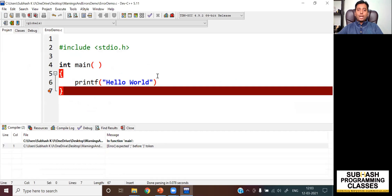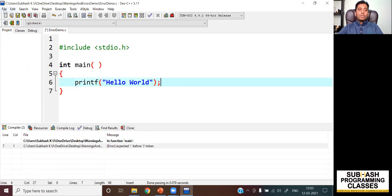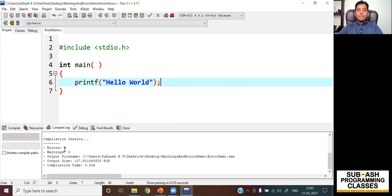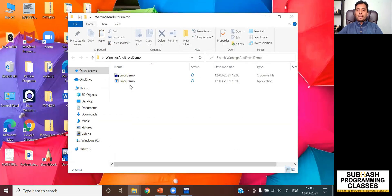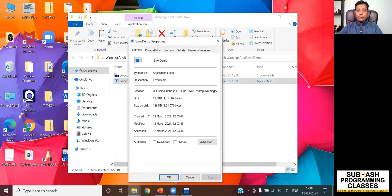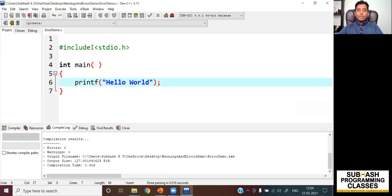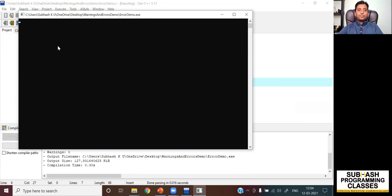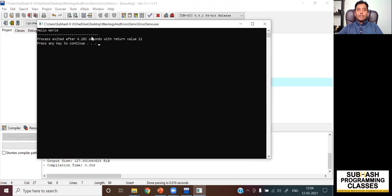Now if I want to run this code, I will have to rectify this problem, save it once again, and then compile it once again. When I compile it, as you can see, there are no more errors and warnings. Let me go and check that folder — as you can see, now this folder contains my binary file. I can verify it's a .exe by checking properties. The binary file is generated now. When I run this code, I get my output: Hello World. This shows that the program is successfully running because I've removed the syntax error.